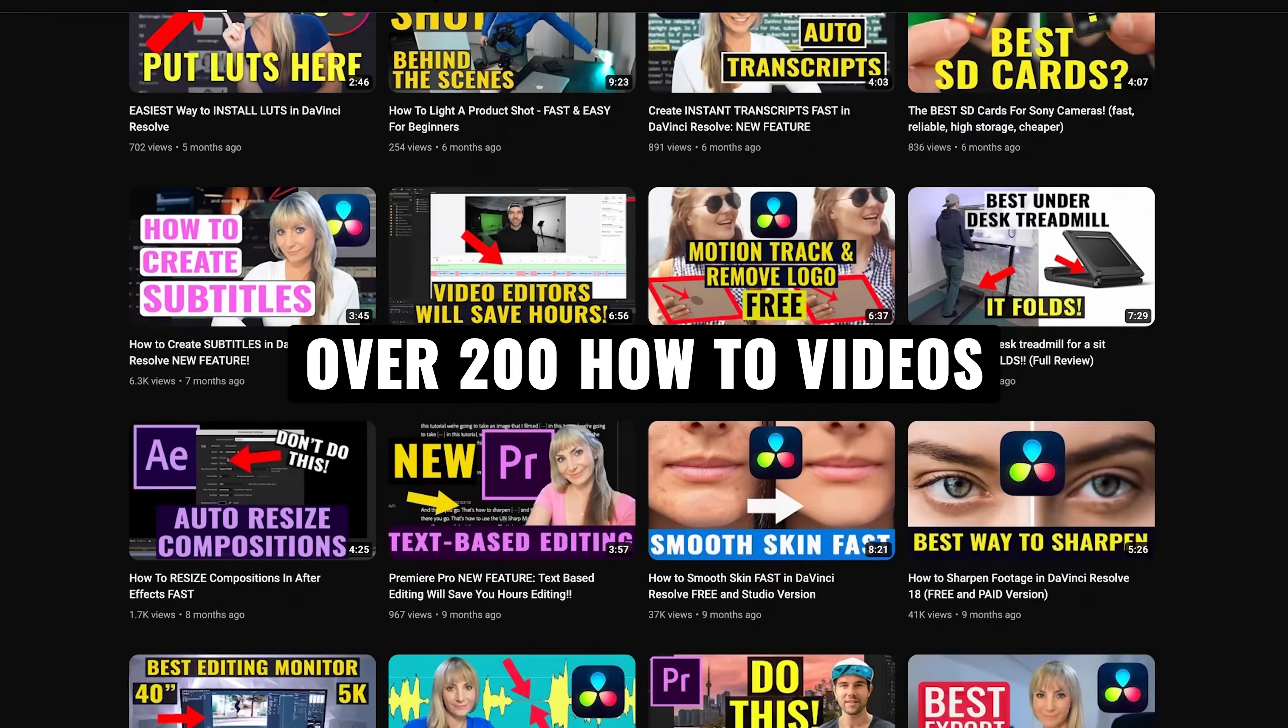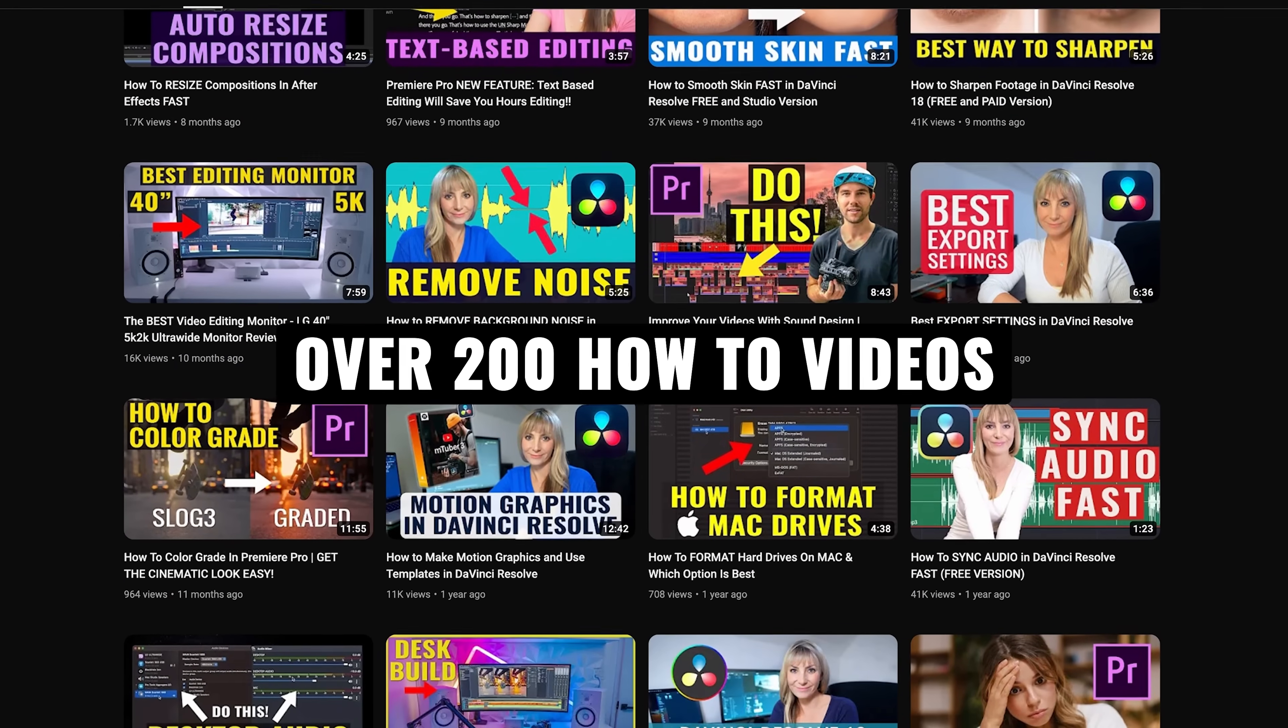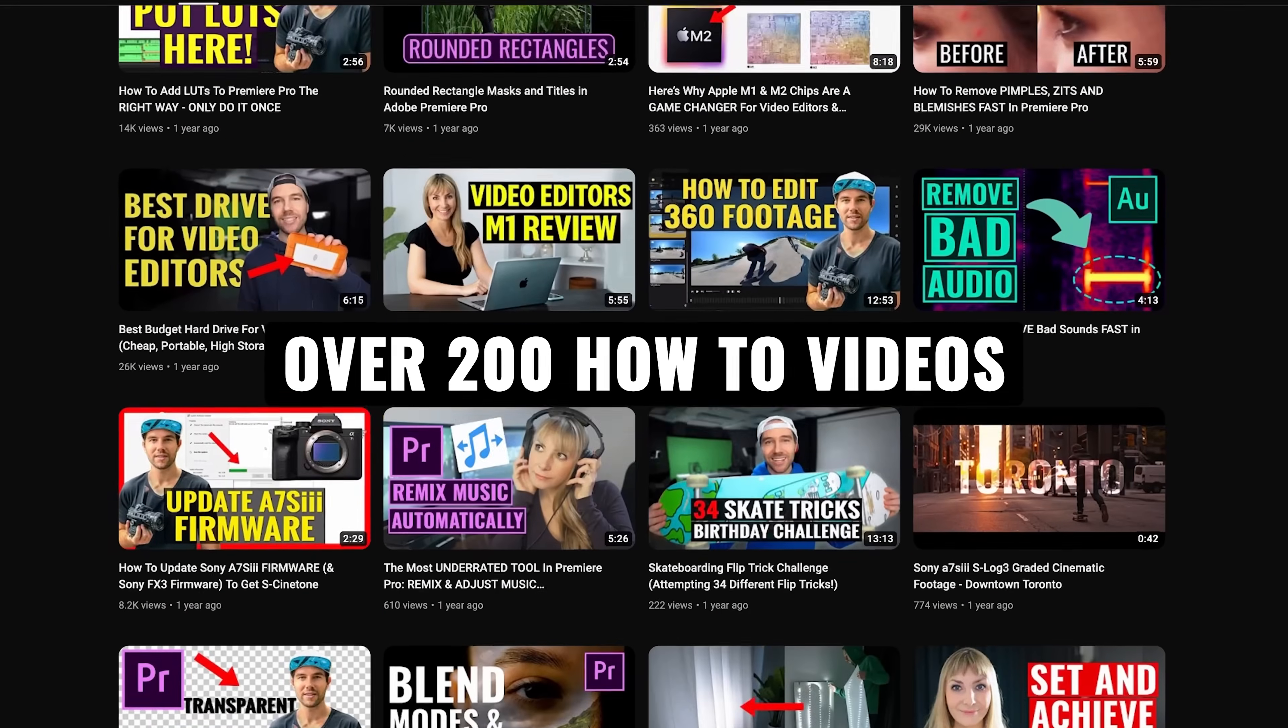We have over 200 videography related videos, lots of content for you to learn from. Thanks so much for watching and we'll see you next time.